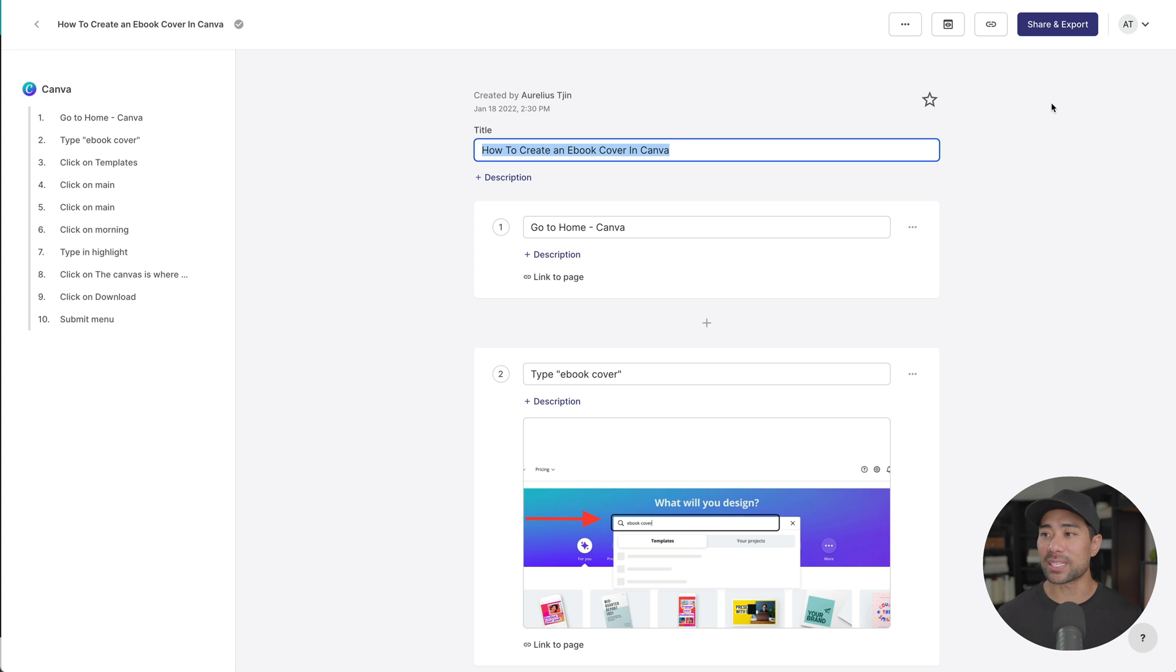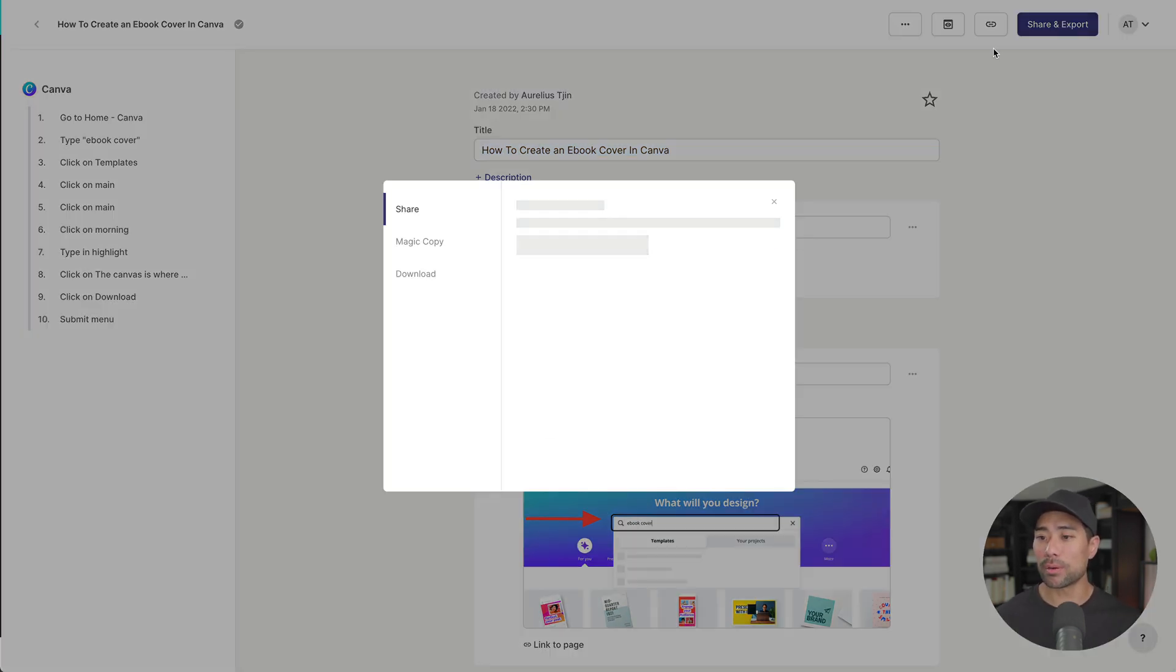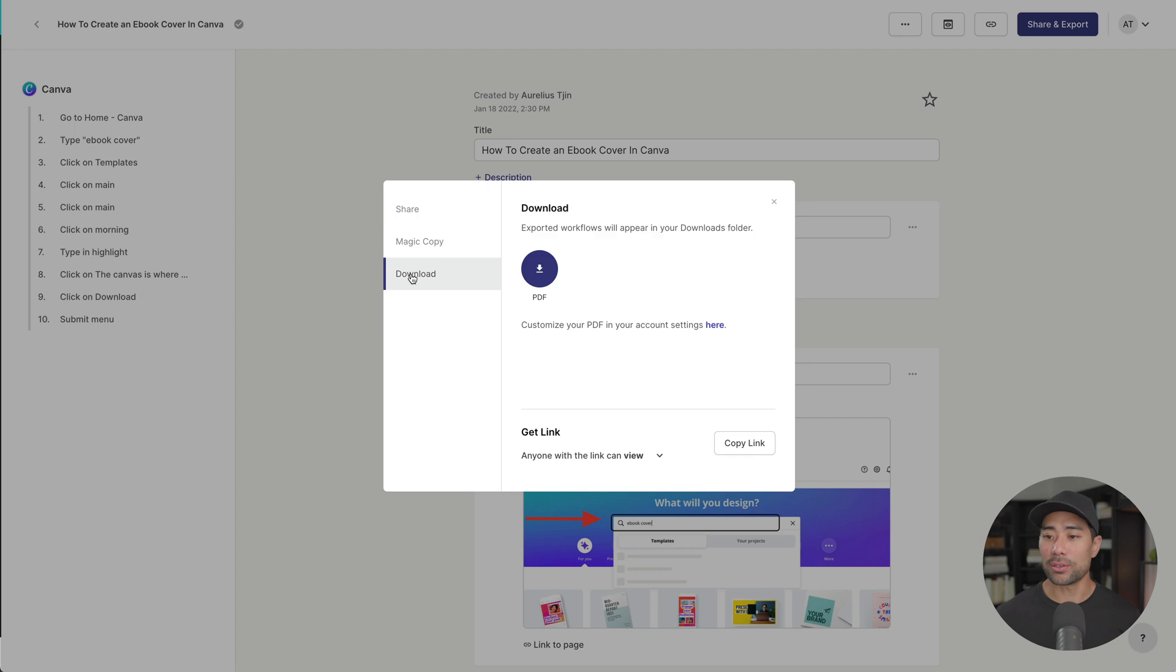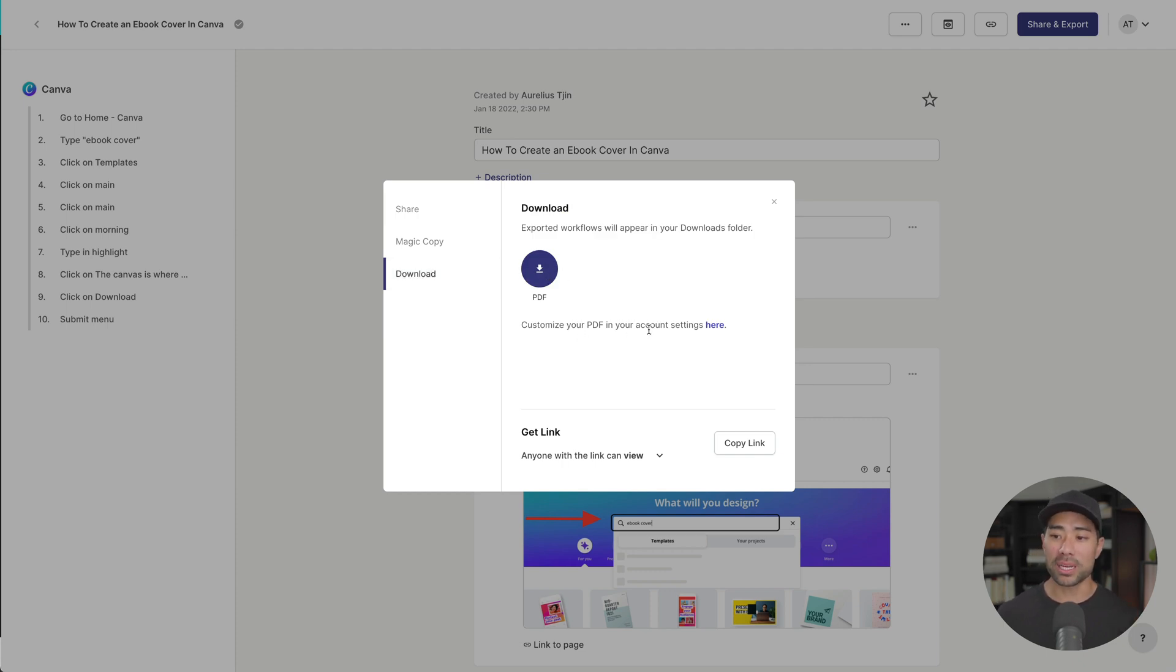Next up, once you're done with your step by step guide, you can go ahead and download it as a PDF. All you need to do is click on share and export, click on download, and you can download the PDF right off the bat, or you can customize a PDF in your account settings.